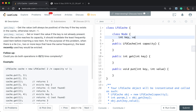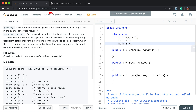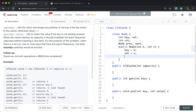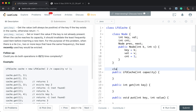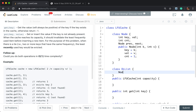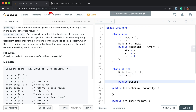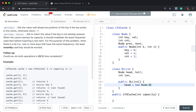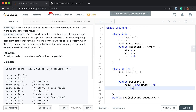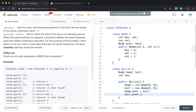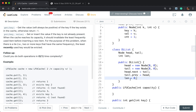This is the node with key, value, count, prev, and next. In the constructor, we set key to k, val to v, and count to 1 because we initialize it as visited once. Now let's write the doubly linked list with a dummy head and tail and a length field. In the constructor, we create head as a new node, tail as a new node, connect head.next to tail and tail.prev to head, and set length to 0.